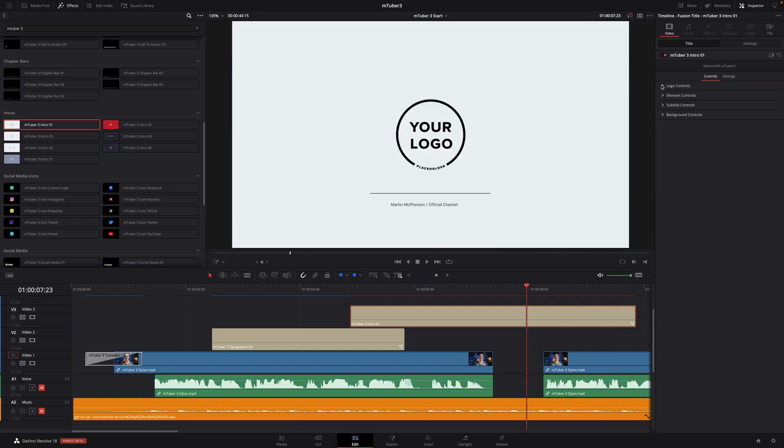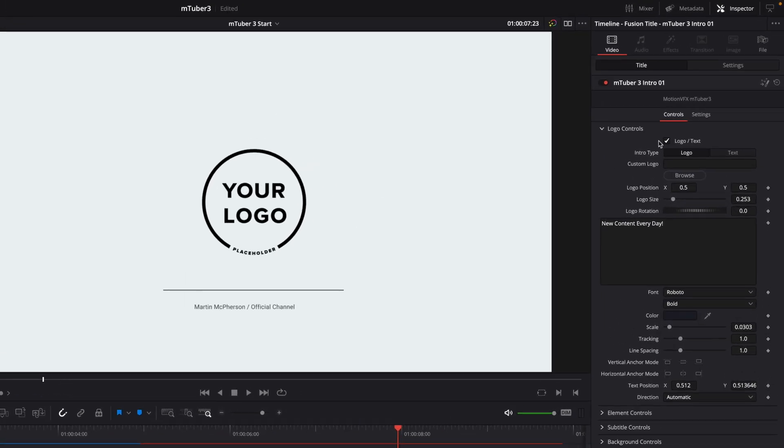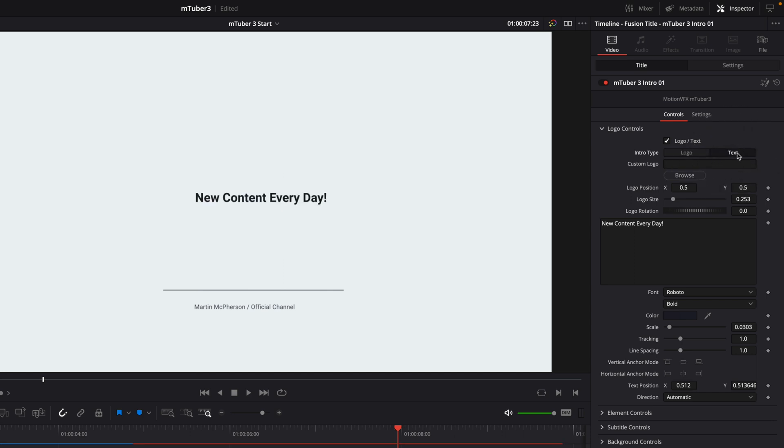For each intro preset, you can also import your own logo, which will be automatically animated. But here, I don't have any logo, so I will switch to the text mode. MTuber 3 is fully optimized for DaVinci Resolve 18. And one way you can tell I'm working in 18 is by the new look of these buttons inside the effect controls. This might look different for you if you're still working in Resolve 17, but don't worry. This change is purely cosmetic and does not affect functionality.